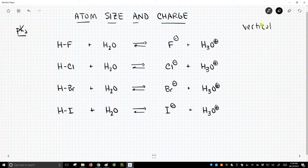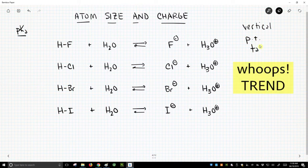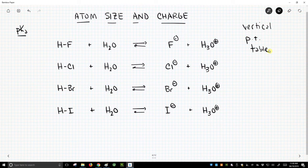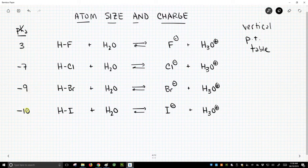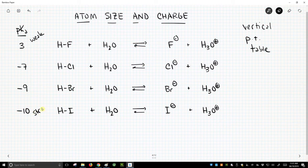What happens as you go down the periodic table? As you go down the periodic table, atoms get bigger. And so we're looking at this charge correlation. What happens to the pKa of these acids? HF has a pKa of about 3, HCl is -7, HBr is -9, and HI is -10. So we go from weak to strong in this trend as we go down the periodic table.